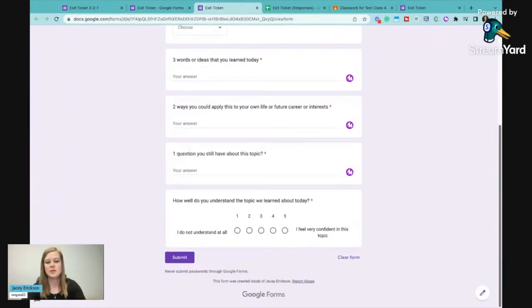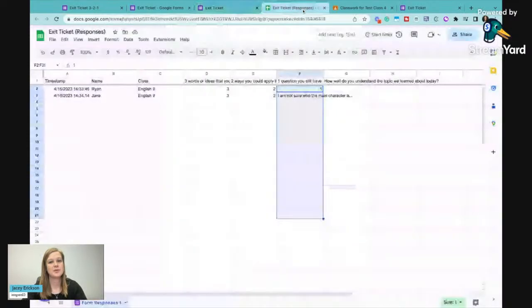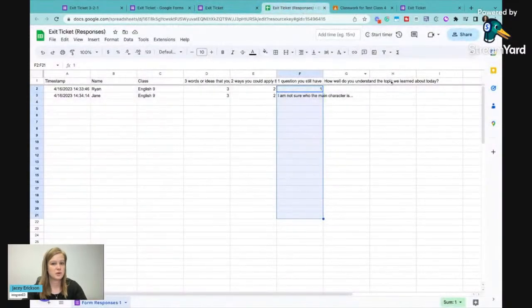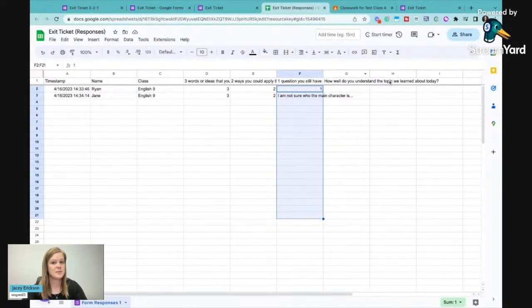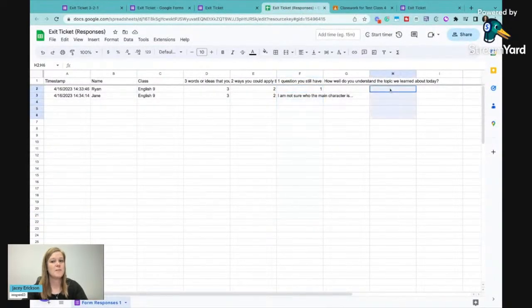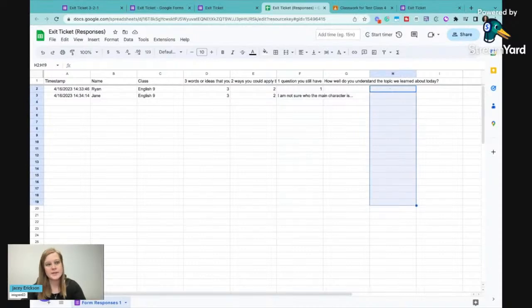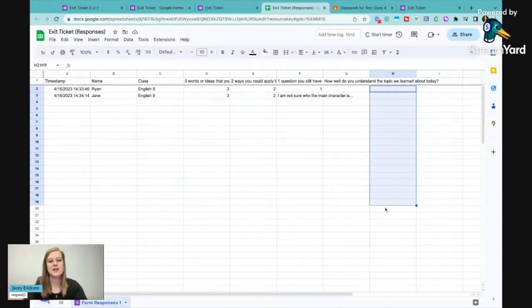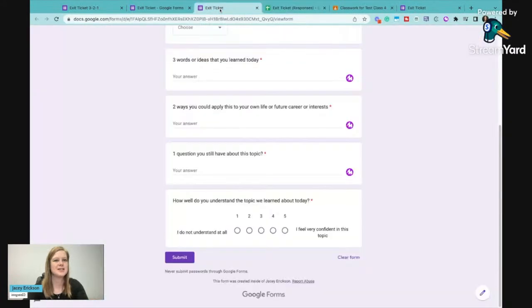So then when I go to my responses, it will create another column here. And I'm going to be able to see where my fives are, where my ones are, and who maybe needs a little bit more support. So I like to add that as an option on my exit tickets.